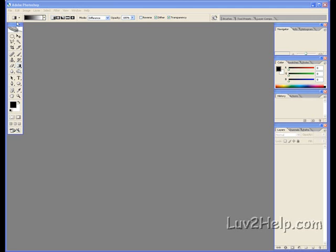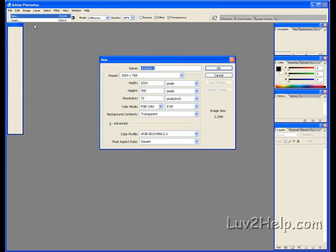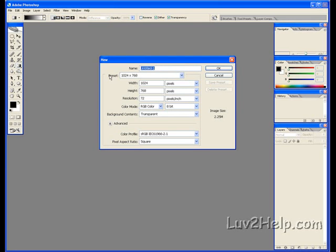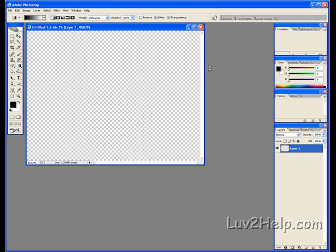First off, we go to File, New. Preset 1024x768, which is what I'm using. Background Contents, Transparent is selected. Push OK.